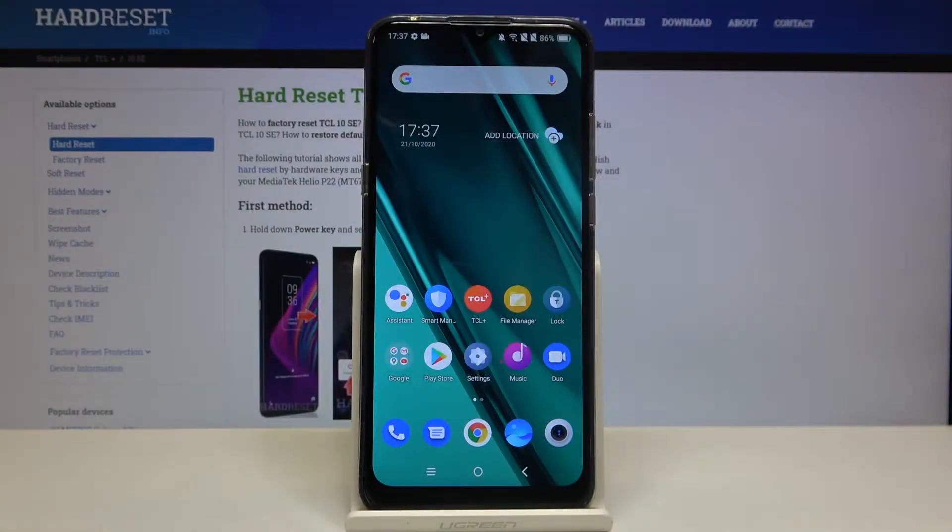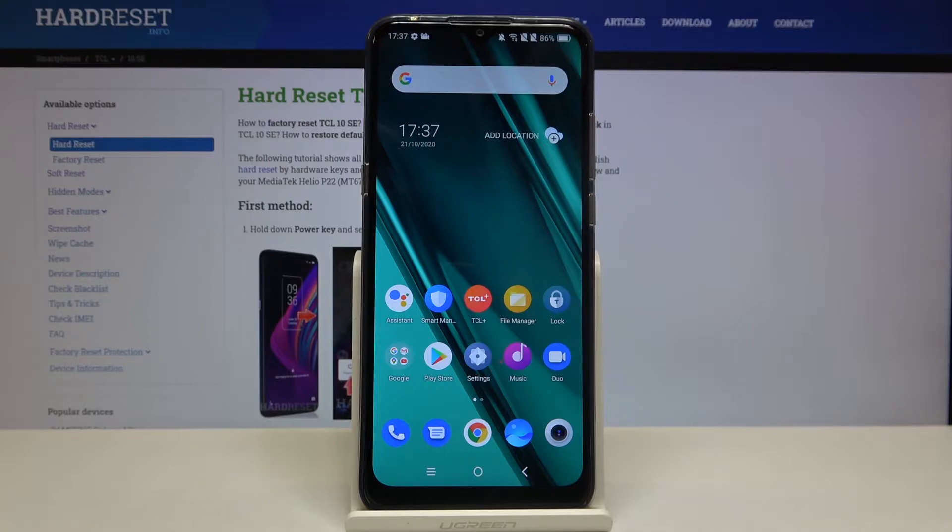Here I have TCL 10 SE and today I'm going to show you how to enable power saving mode on this device.